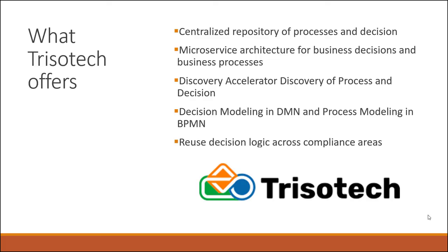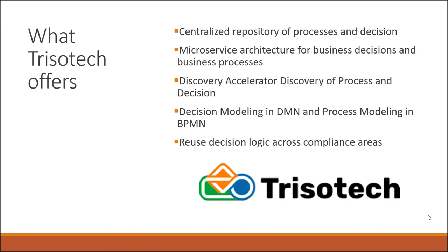The Trisotech Enterprise software offers a centralized repository of processes and decisions that can be connected to Tableau in a microservices architecture. This repository is critical if you were to use the approach we described for connecting processes and decisions to Tableau. You'll need to have a centralized source of APIs that can be connected to the data elements provided by the dashboard. This is in the Trisotech Enterprise software.